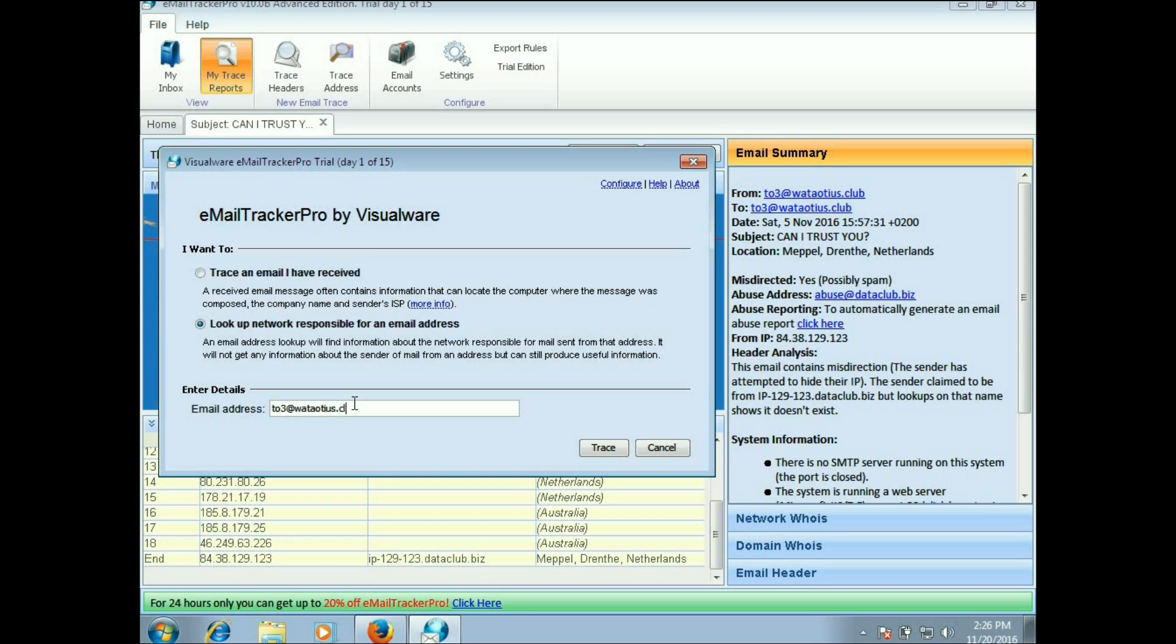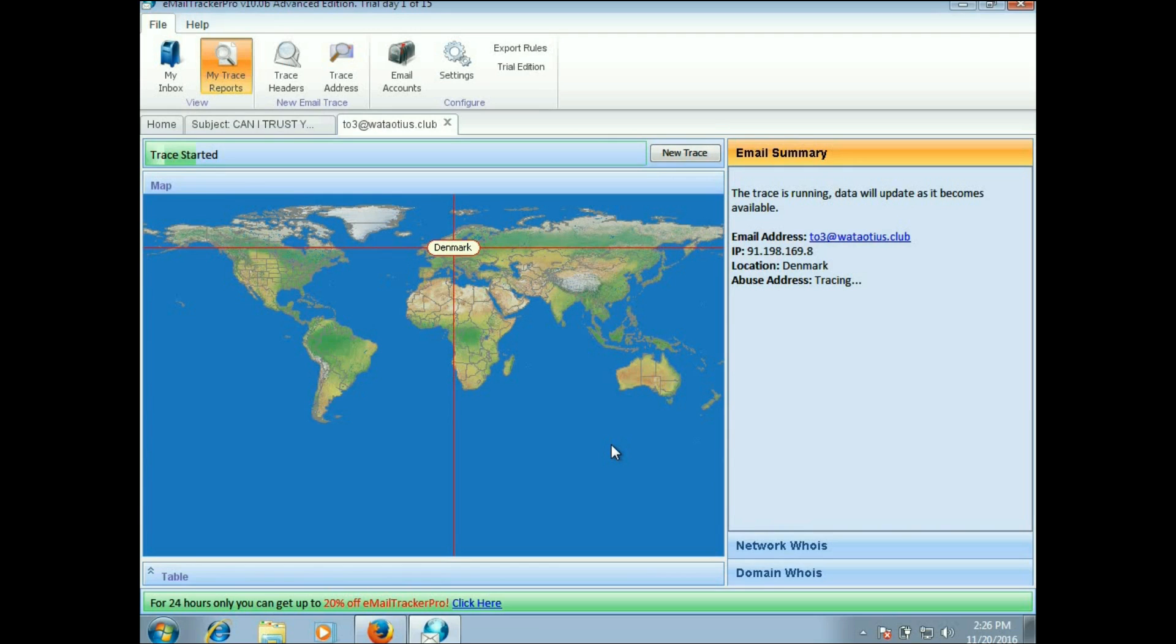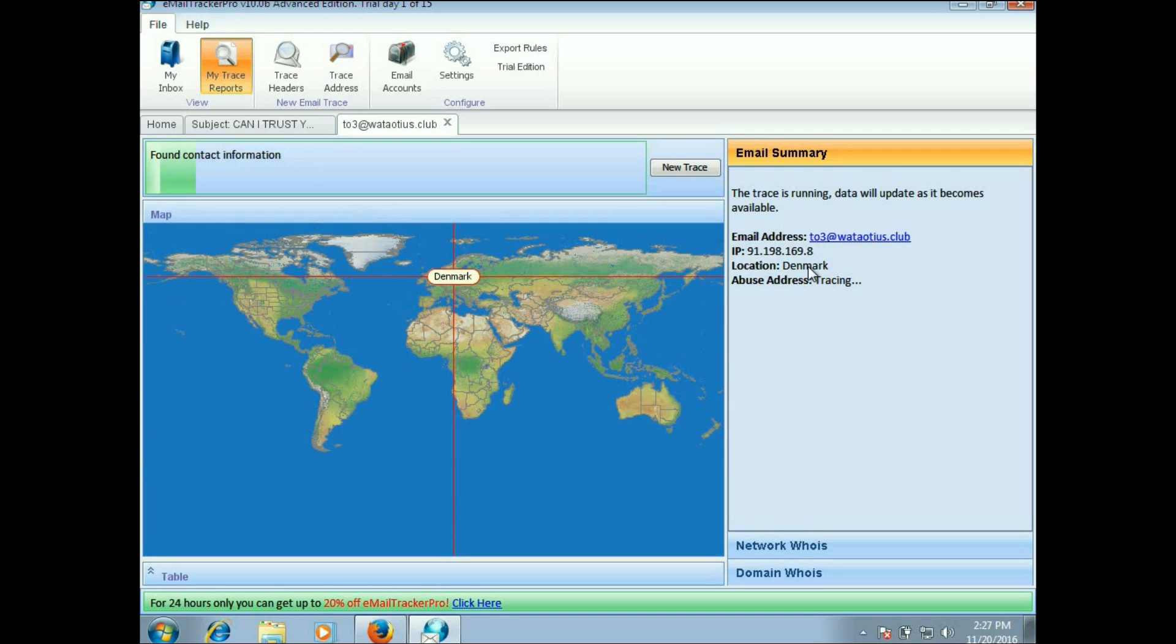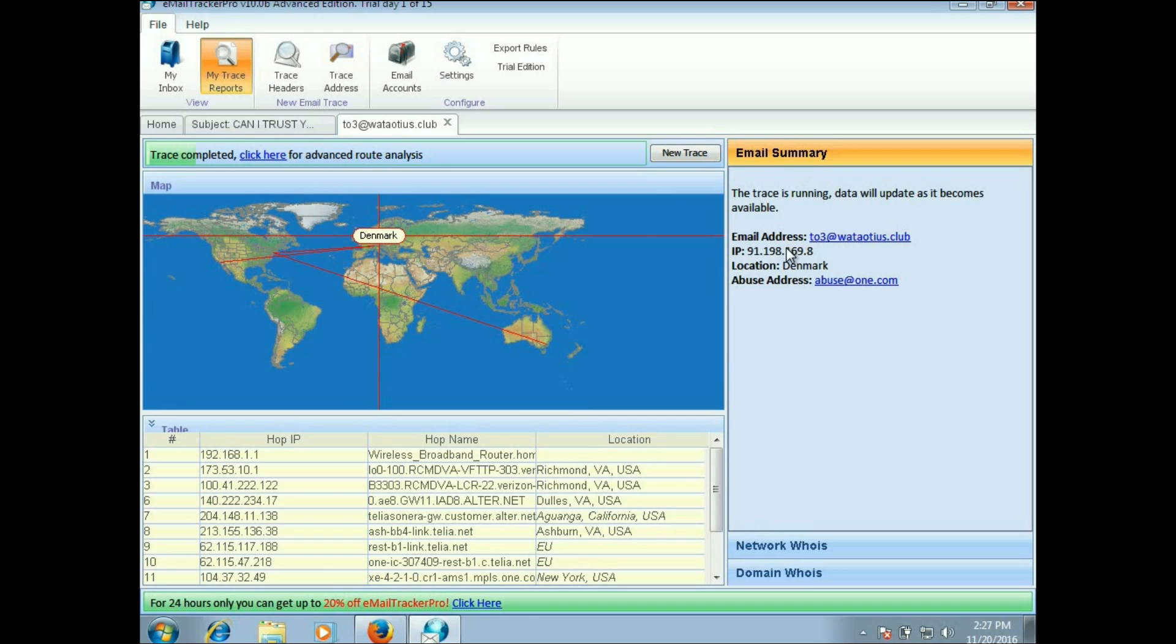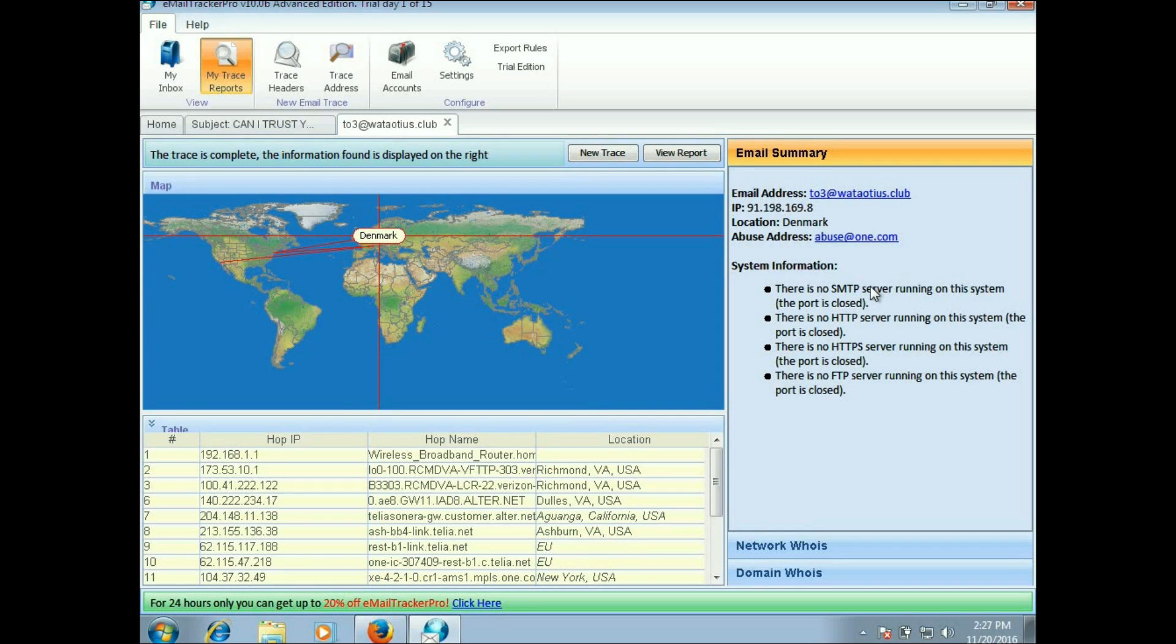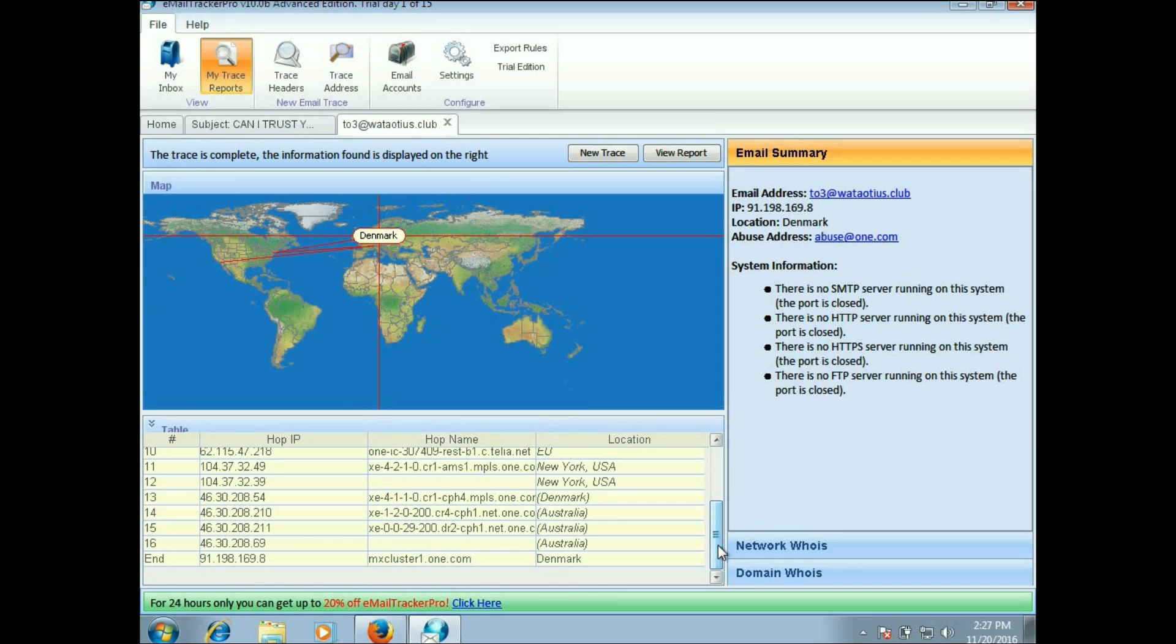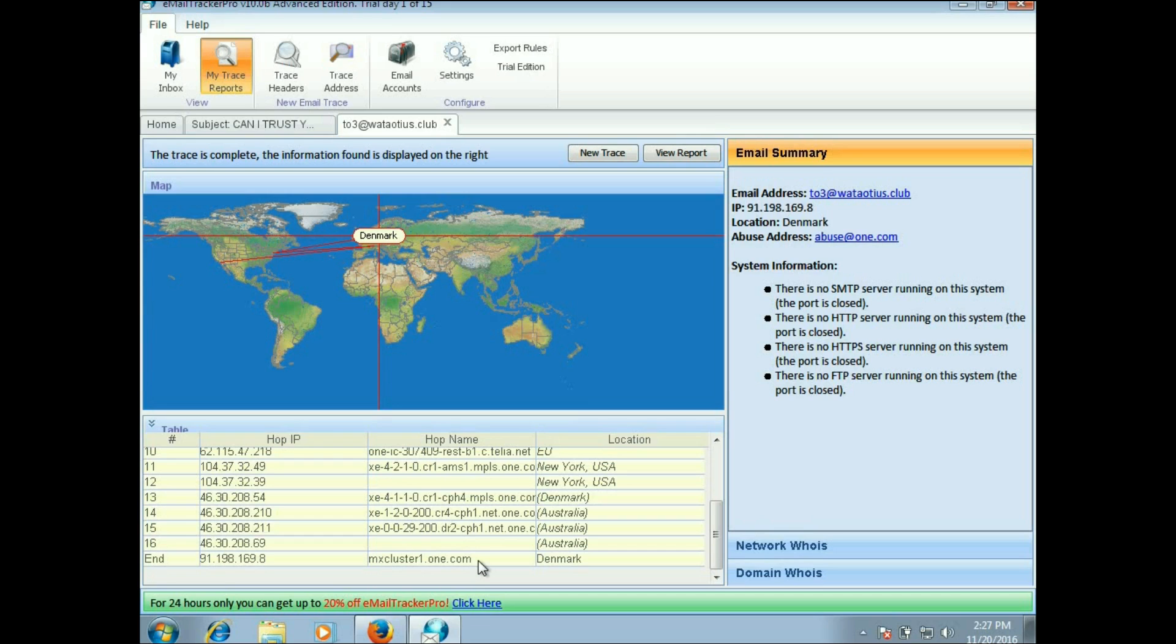Let's see if I can get some more information here. This will do a trace just with that email address. It's already located in Denmark, IP address is a little bit different. I don't have an SMTP server running on here or anything, so some things aren't going to come back complete. There we go, mxcluster1.1.com inside of Denmark, so that's their MX machine. This is probably just nothing more than a spam box.